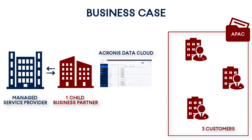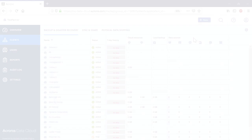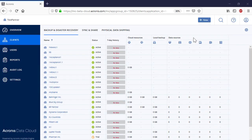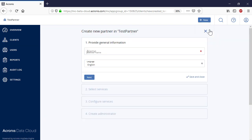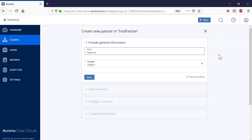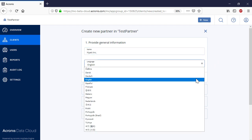Moreover, we need to create admin accounts for the corresponding entities. First, let's create a new child business partner. Press the New button and select Partner. Specify the name and language for the new partner. Press the Next button to proceed to the next step.